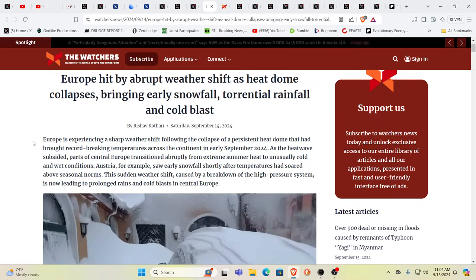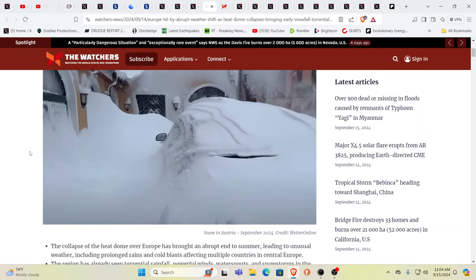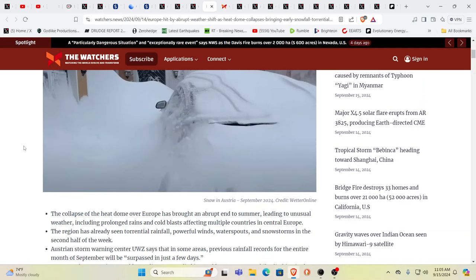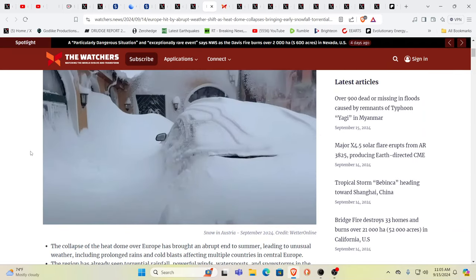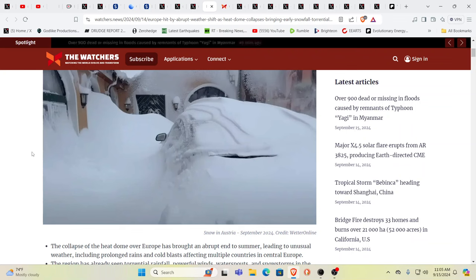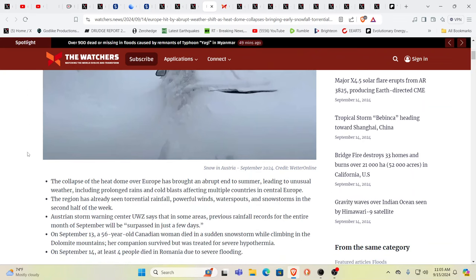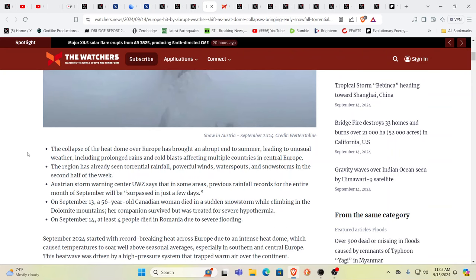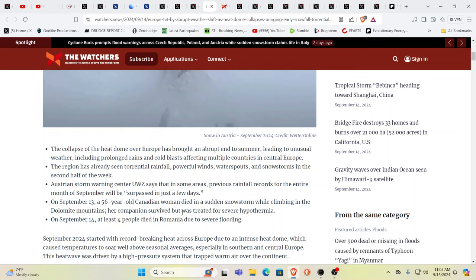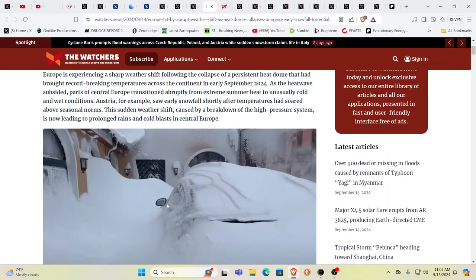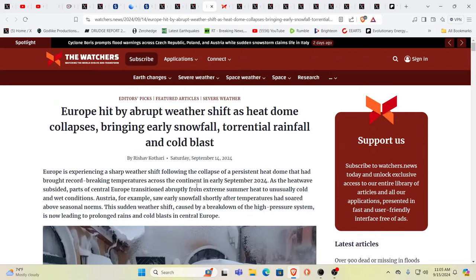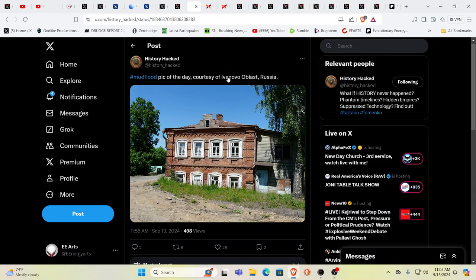A Canadian woman died in a sudden snowstorm while climbing a mountain. It's just incredible what we're seeing happening. It's history repeating itself.